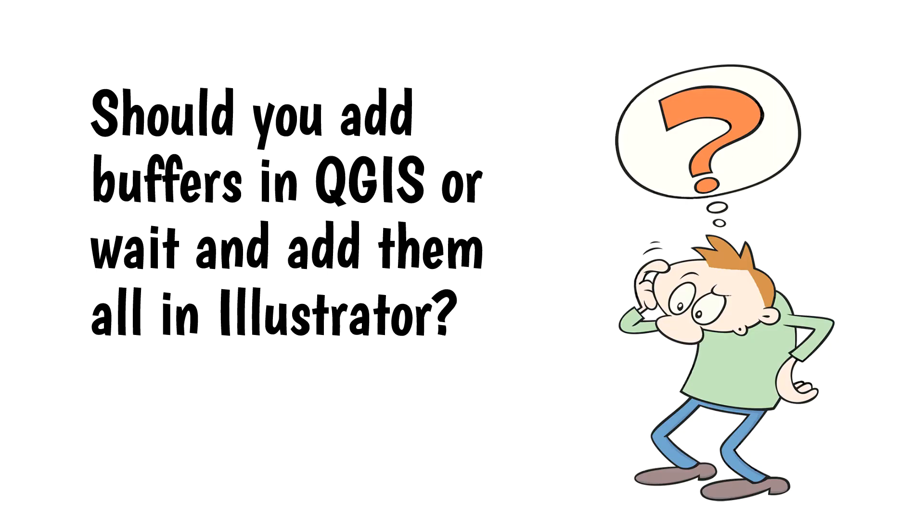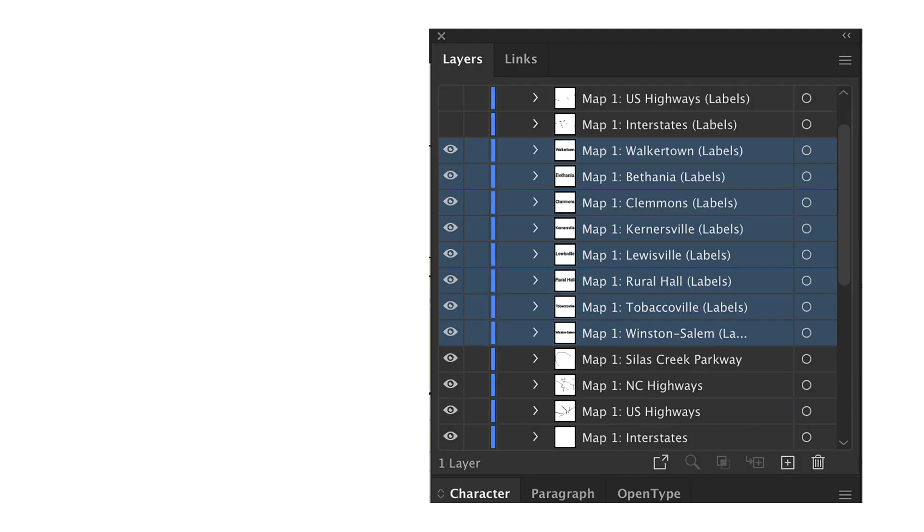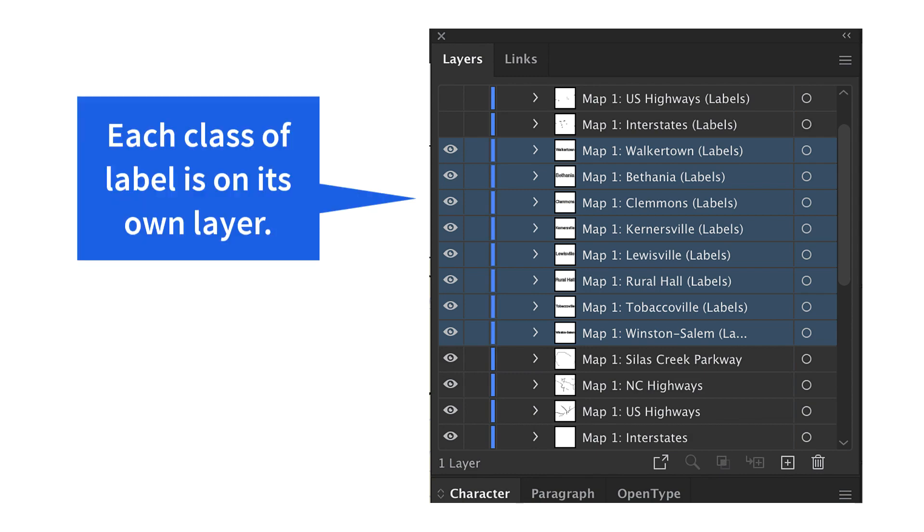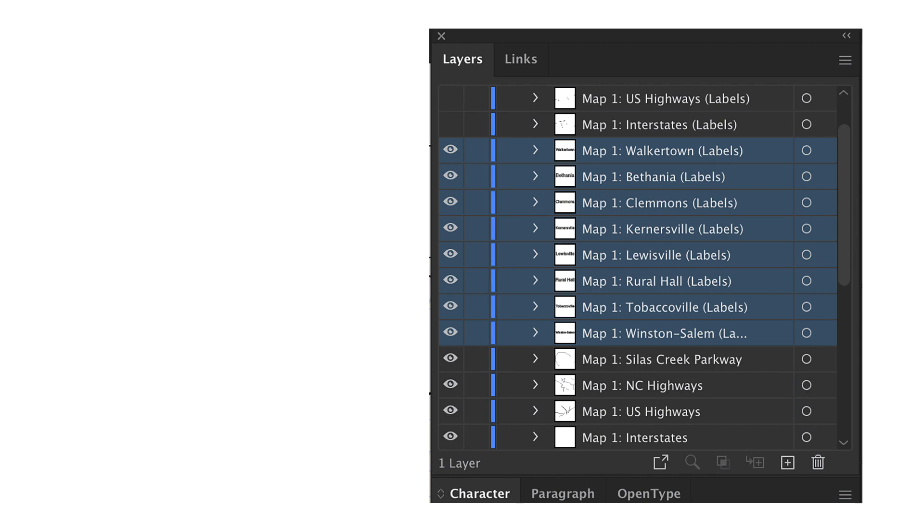So, should you add buffers in QGIS or wait and add them all in Illustrator? This really depends on your project and what you feel comfortable with. When you export the file from QGIS, all of the labels for each class of object will be on their own layer. This makes it easy to apply a buffer by selecting the layer and applying a Graphic Style, like I showed earlier.